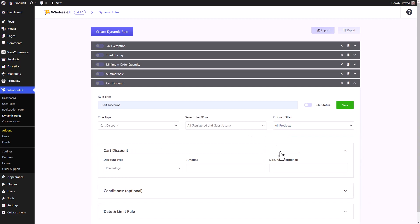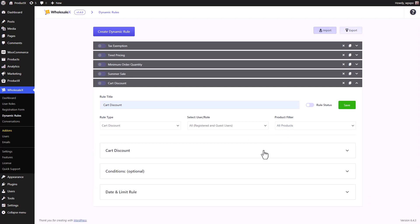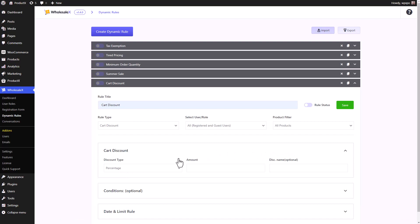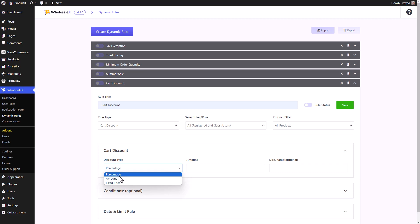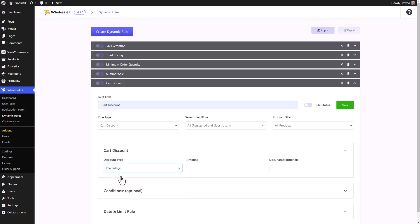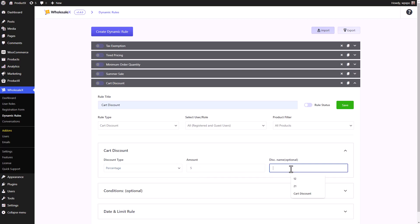Now let's talk about card discount. We have to expand the card discount options. You can set the discount type as a percentage, a fixed amount, or a fixed price. Let's just keep it as percentage and set the amount to five. So it's going to be five percent discount. And you can give it a discount name. Let's just keep it as card discount.